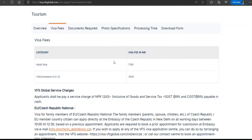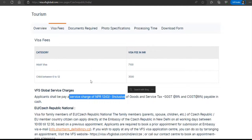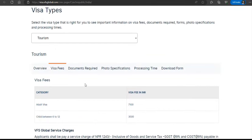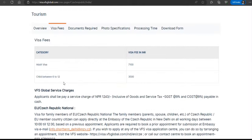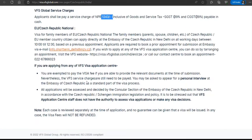The visa fee is shown in INR, and there are additional VFS service charges. There's also a figure shown in Nepali rupees, which may be an error on the website.